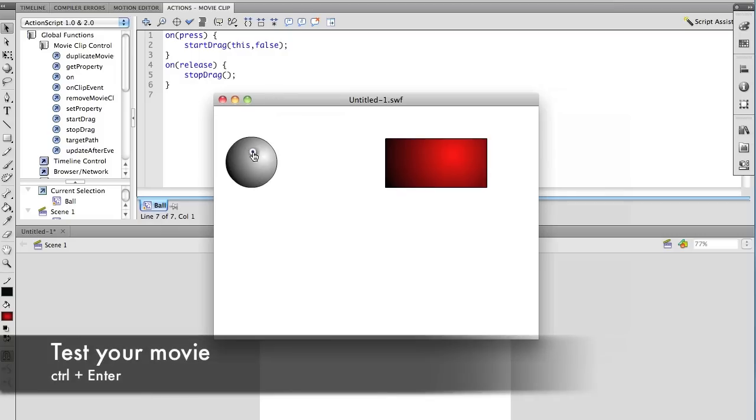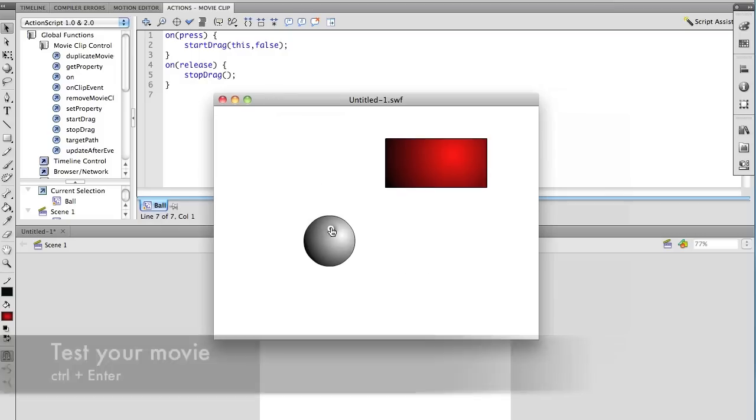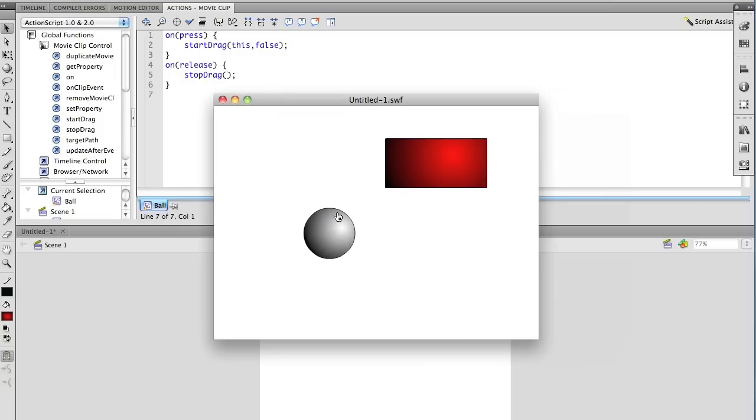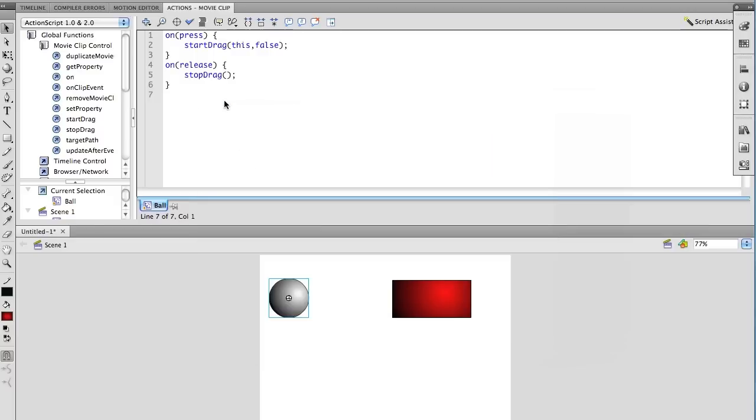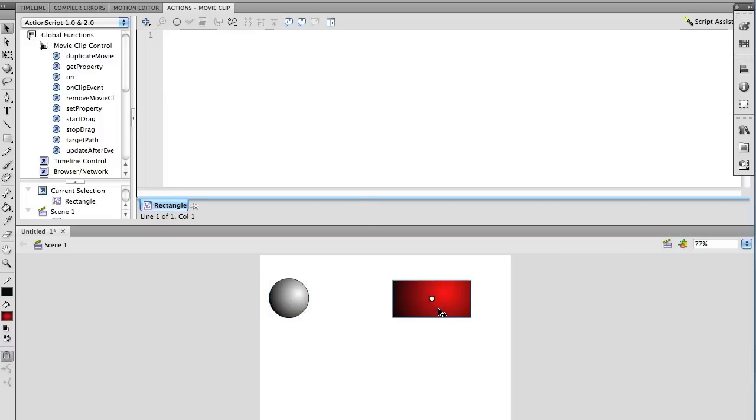So let's test it. And hey, it works great. So what I'm going to do now is I'm going to do the same thing, but for the rectangle. And here we go.